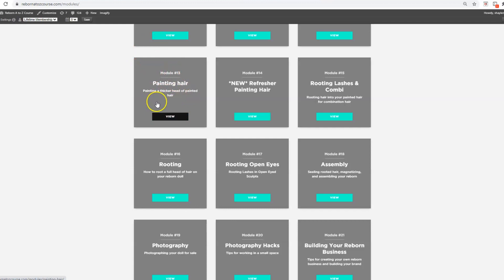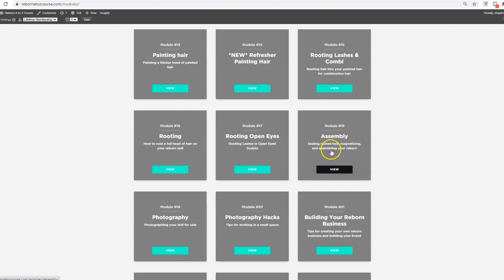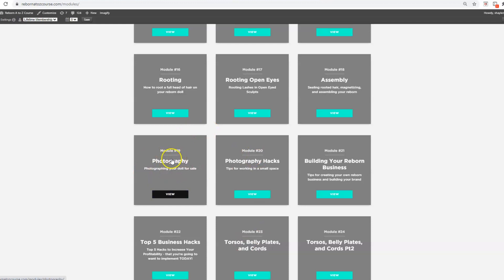This also includes thin skin capillaries, milia, tipping the nails, how to insert glass eyes, sealing brows and painting barely there hair. I teach you how to paint hair with Prisma pencils if you've been too afraid to use a brush, rooting combi lashes, assembly, photography, and building your reborn doll business.